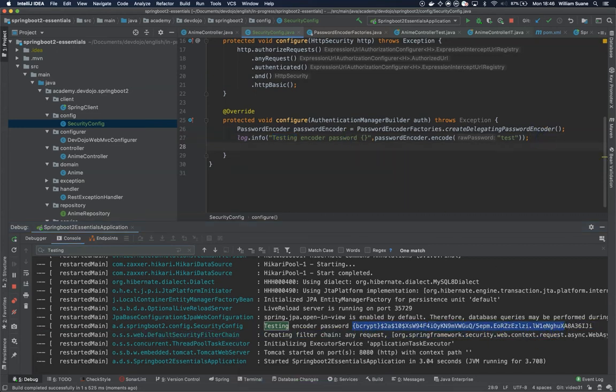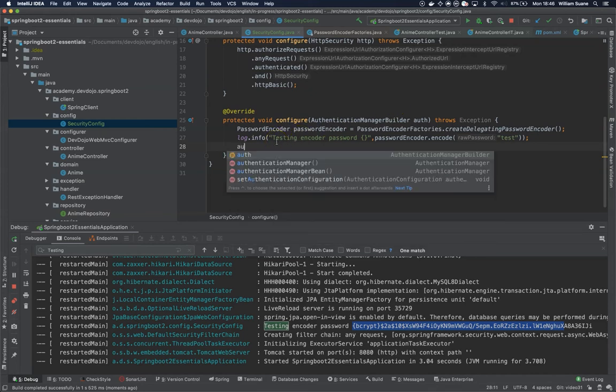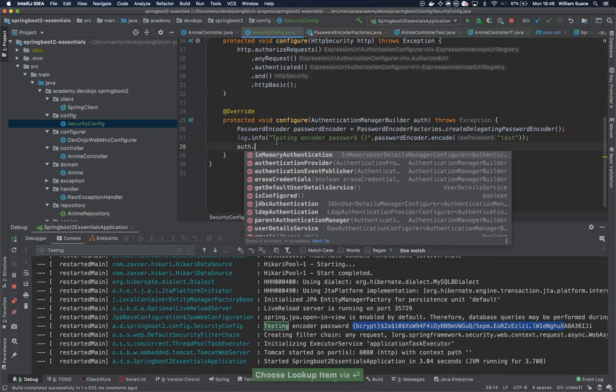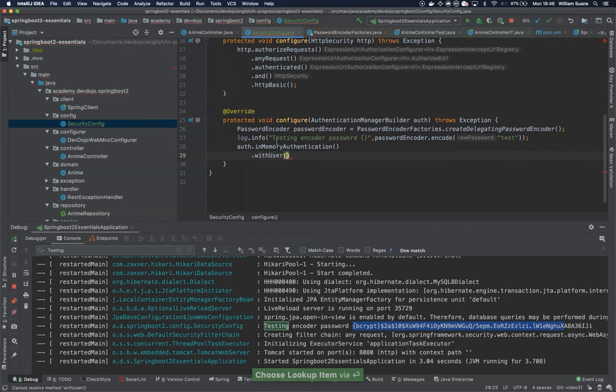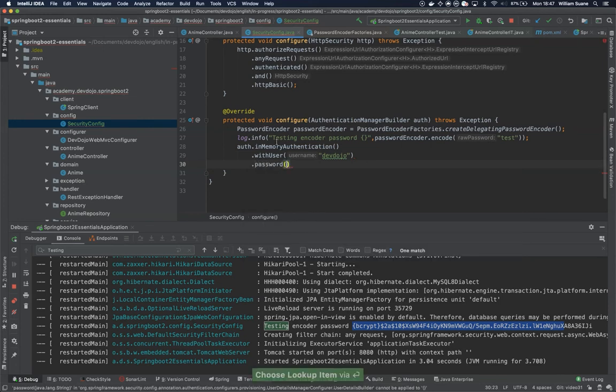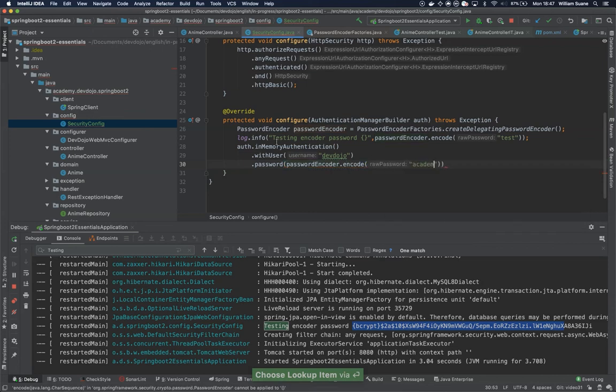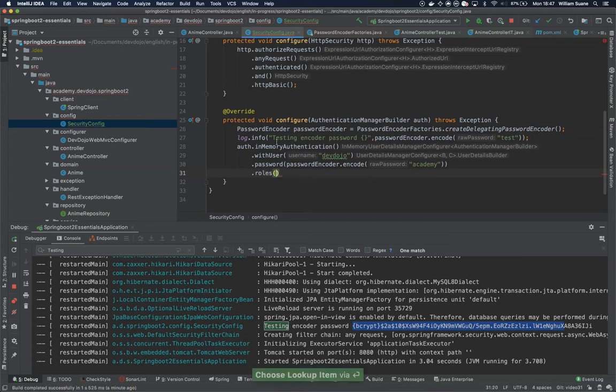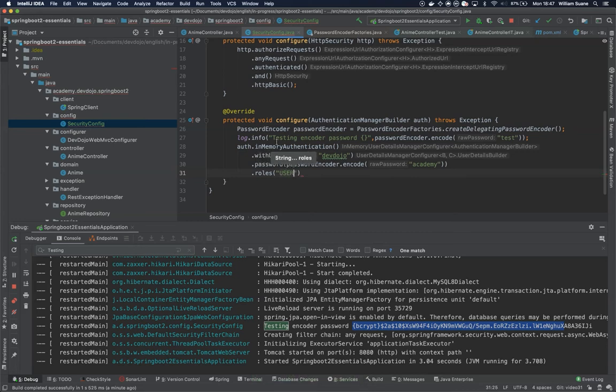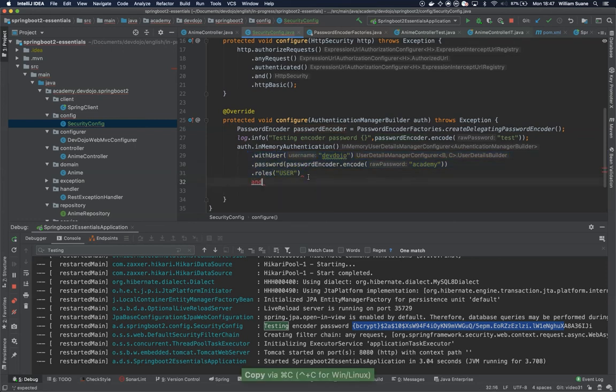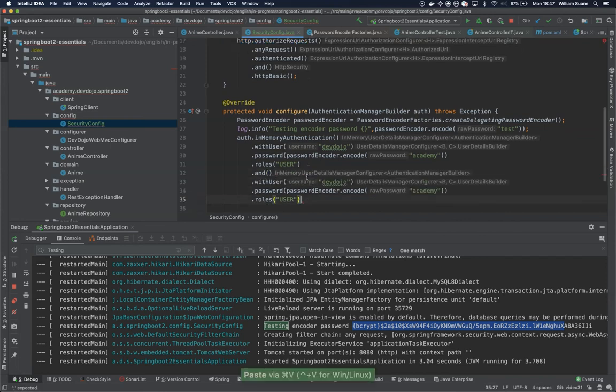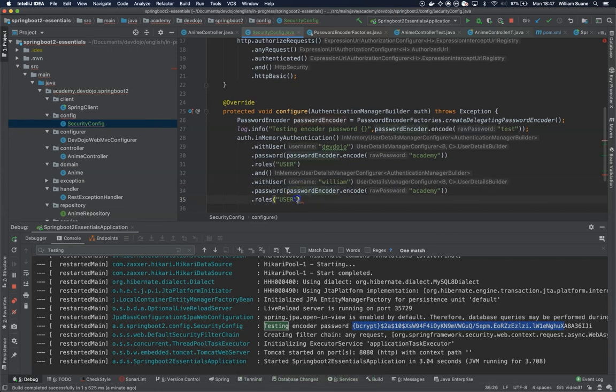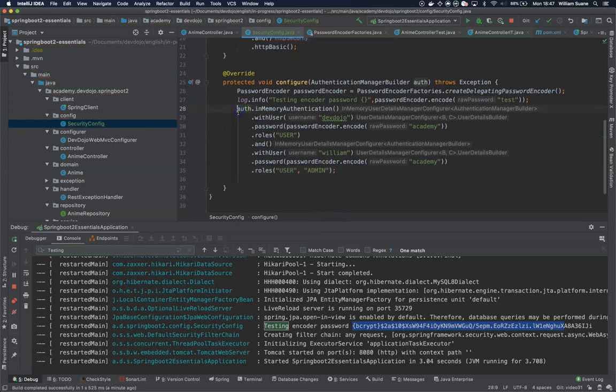Now what we would like to do is have an in-memory user. We can just call auth.inMemoryAuthentication and then withUser, you can give any user - devdojo - and then the password, we can use here passwordEncoder.encode and we can say academy. Then we have to tell the roles. We are not going to use them now but we are going to use later. Spring has some default roles, for example USER role. We can create another user, so let's copy this one and say I want this user as well - william, the same password, but he will be a USER and ADMIN. So you can add several roles here as many as you want and even custom ones if you have it properly configured in your service.